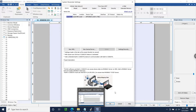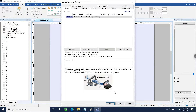To begin, I have EasyBuilder Pro open and I've created a new project for my CMT3092X. Initially, when you create a new project, EasyBuilder Pro will display the system parameters. This is where we'll add the driver that we need to communicate with our Compact Logix PLC.